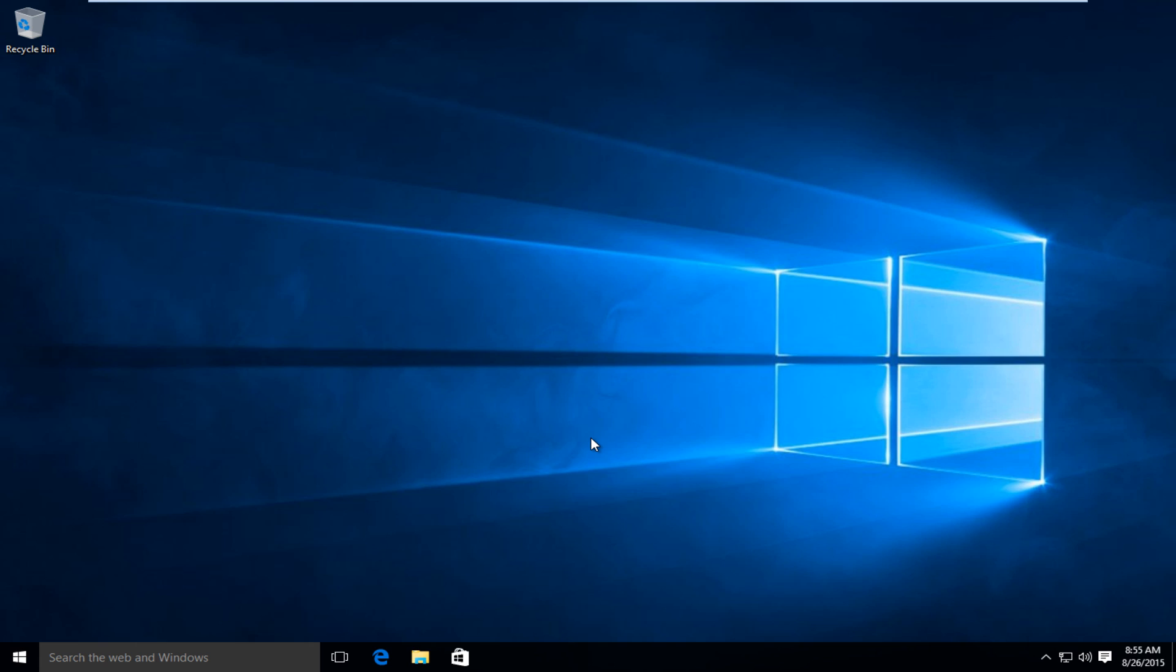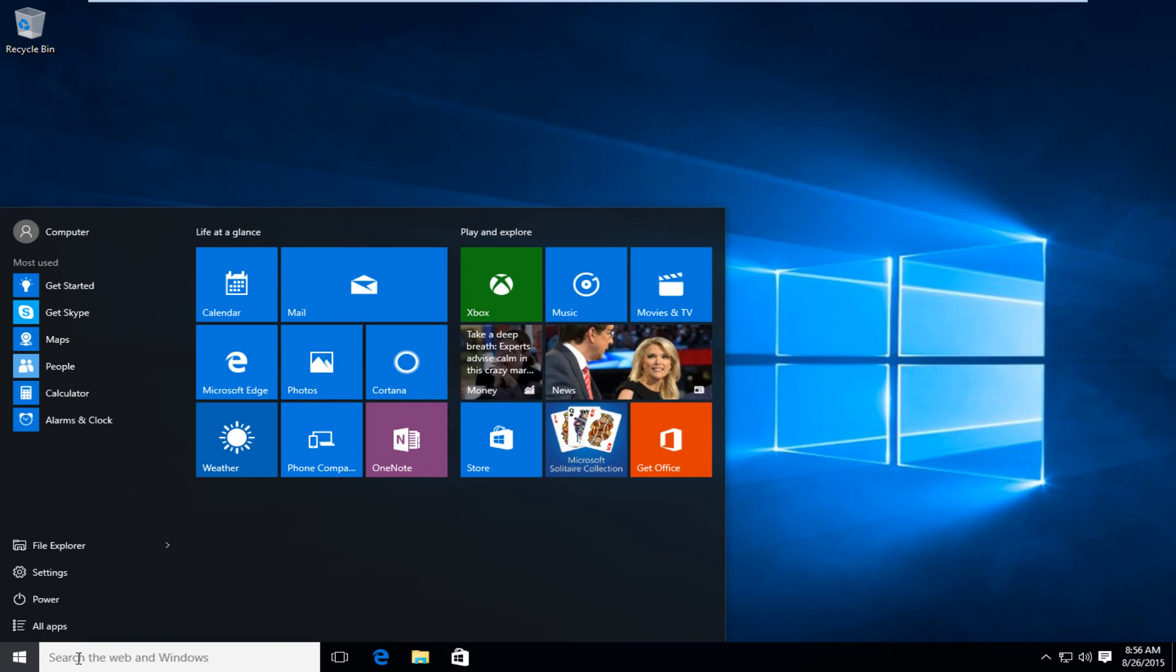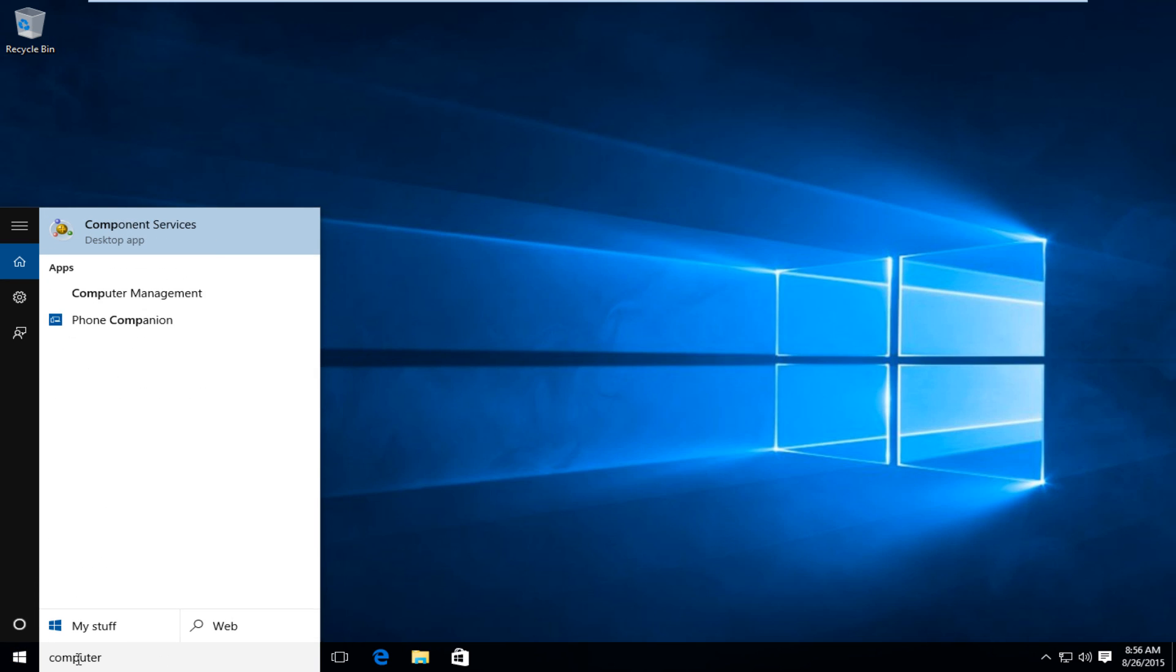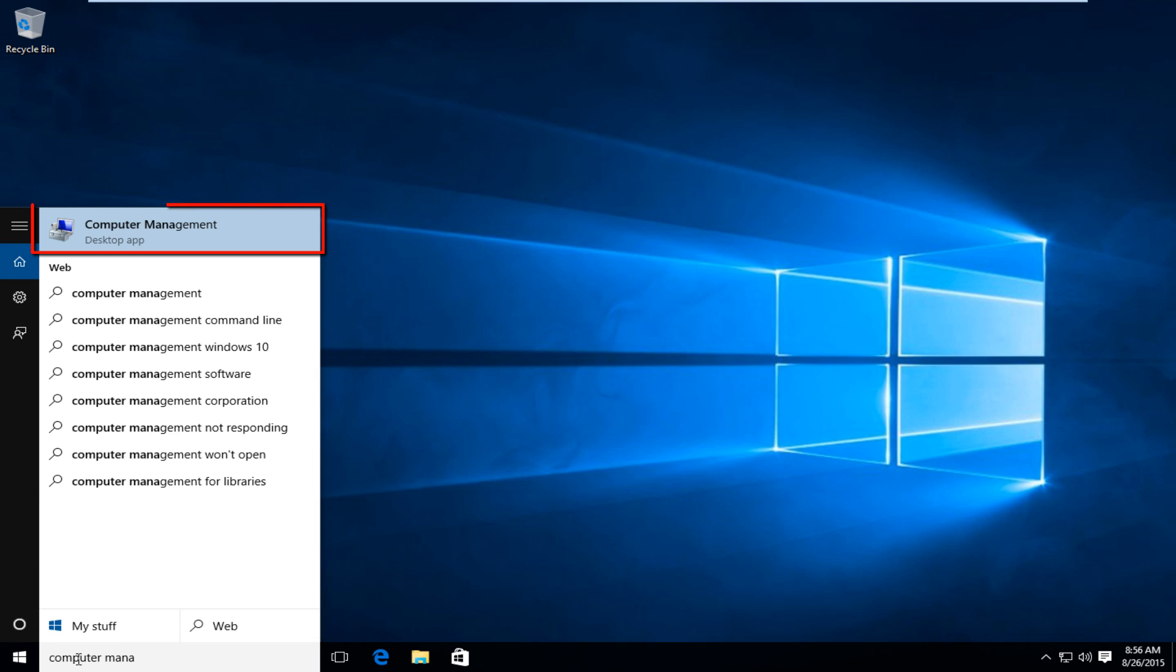So I'm going to be showing how to disable automatic updates. What we want to do is head over to our start button. We want to type in computer management. It's a desktop app and we want to click on that.